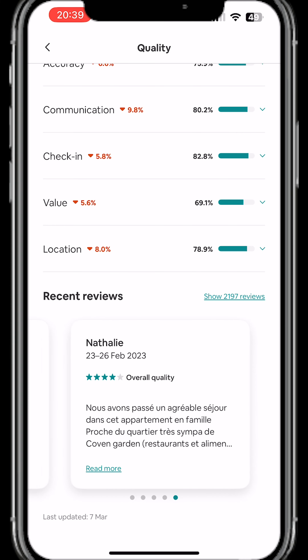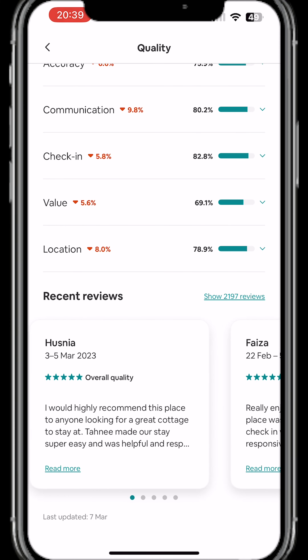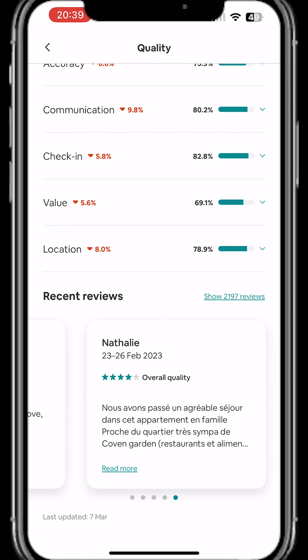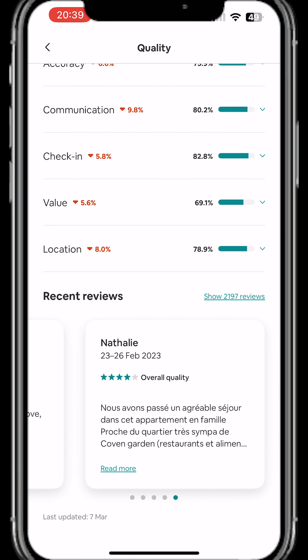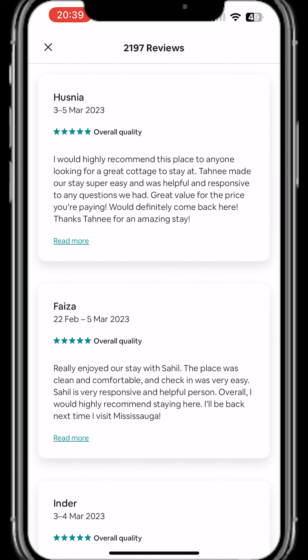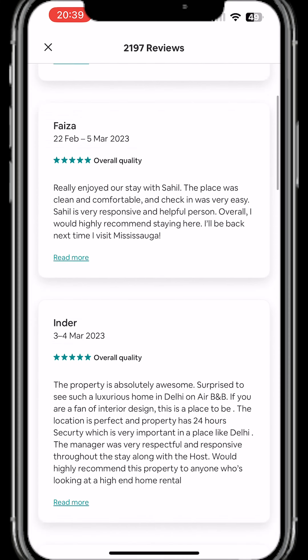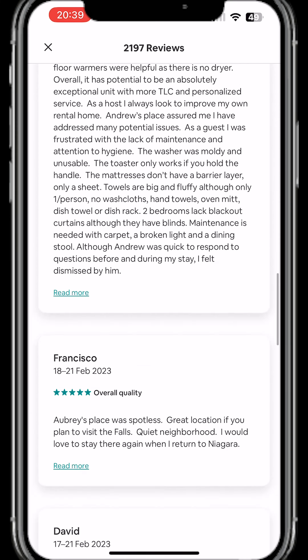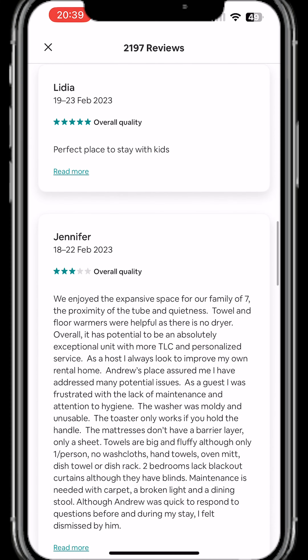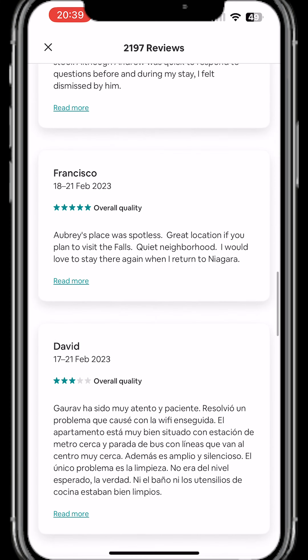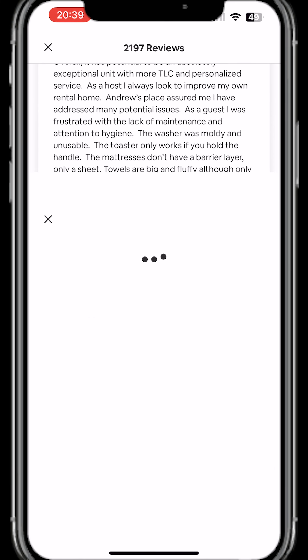It only shows you five reviews at a time, but if you want to see past reviews you can click on Show — in my case it says 2197, which is the number of reviews I have received. You will see a different count; just click on that and it will show you all the reviews your property has received so far.